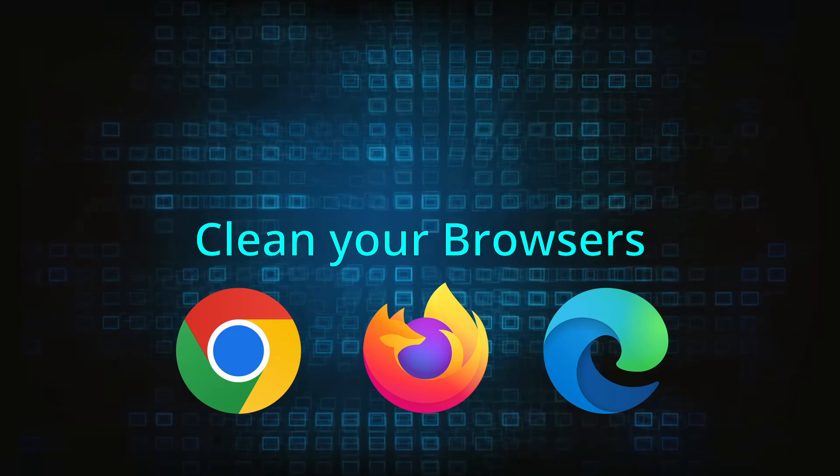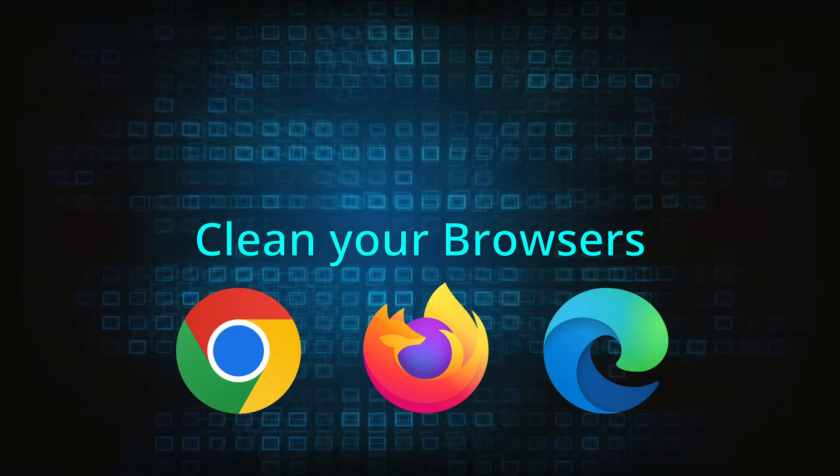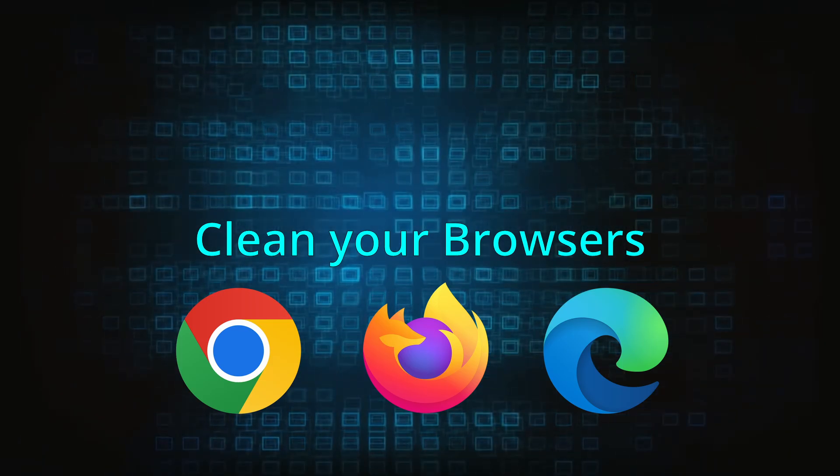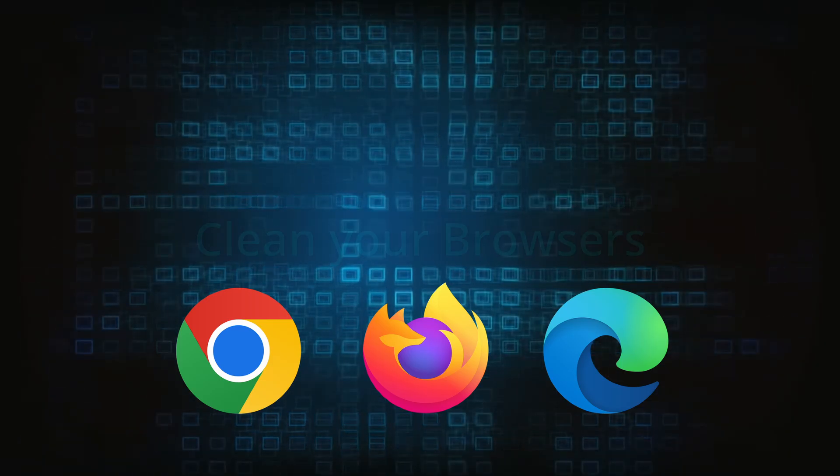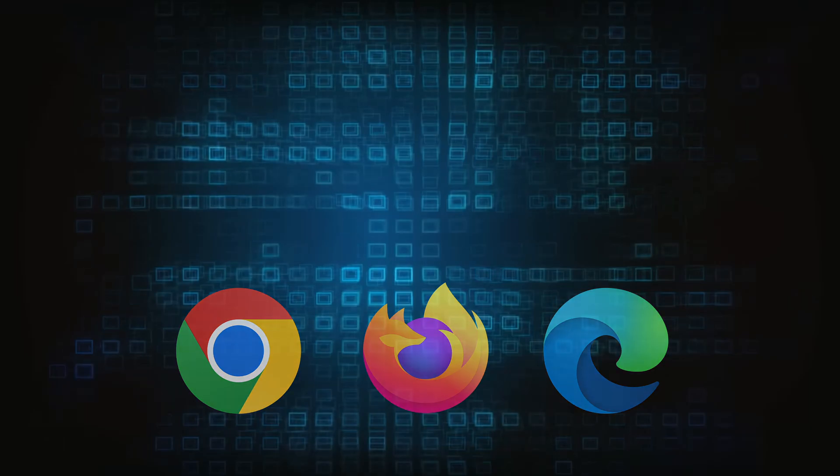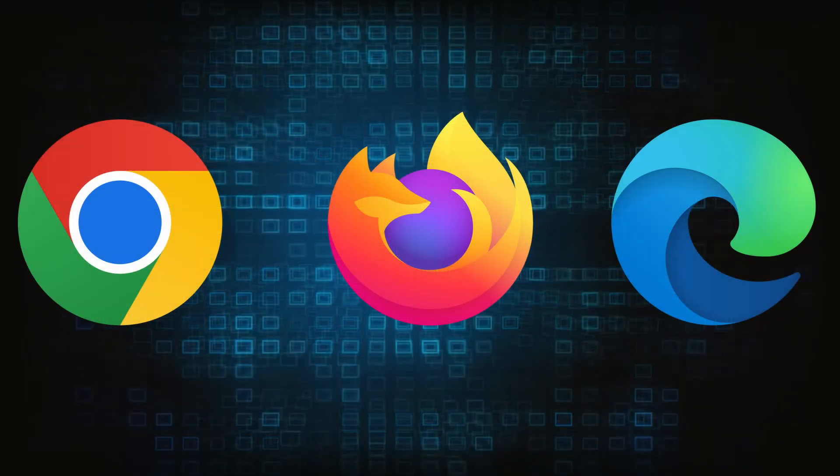Now that you've performed a thorough system cleanup, all that's left to do is take care of your browser. This process is slightly different for each browser, so we'll show you how to clean Chrome, Firefox, and Edge.